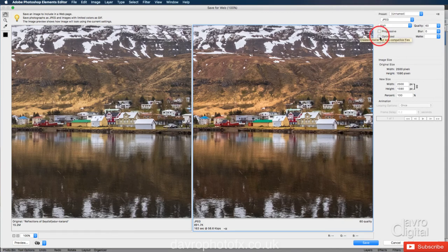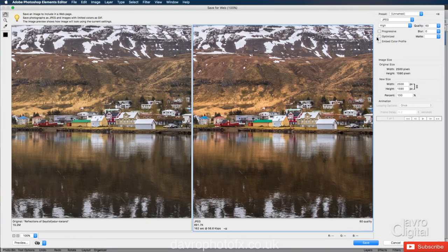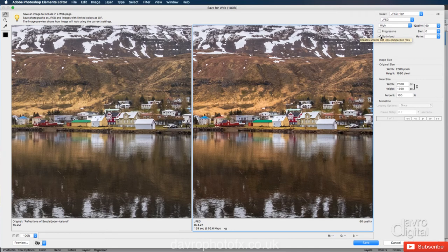I do use Optimize. I've got a tick in the box here. If I just untick it, you will notice it's now gone to 891.7 kilobytes in size. When we tick the box here, it drops it down very slightly.